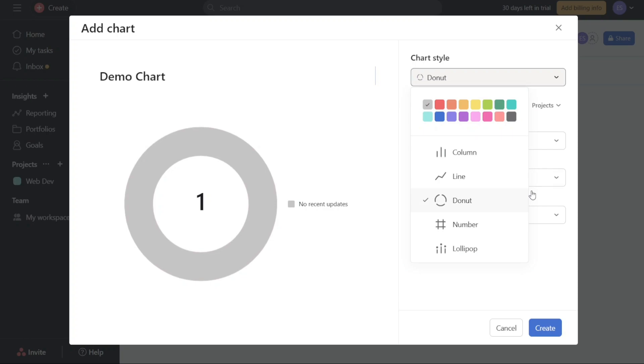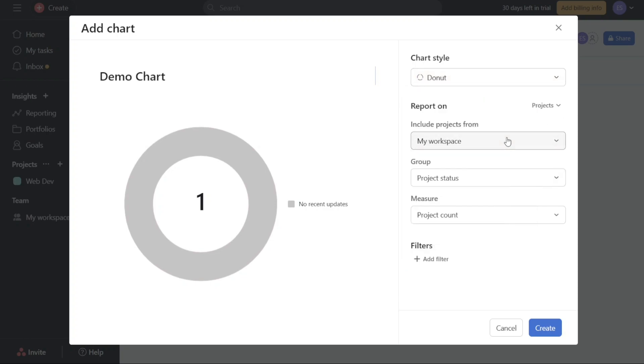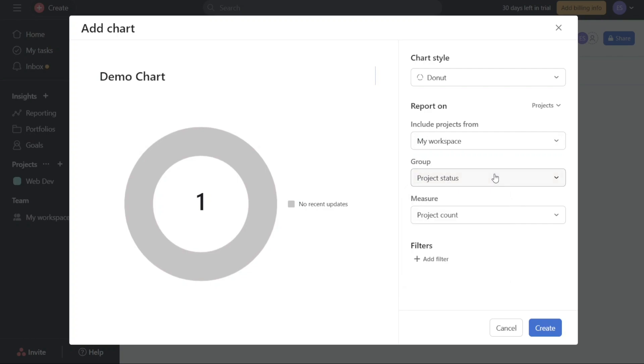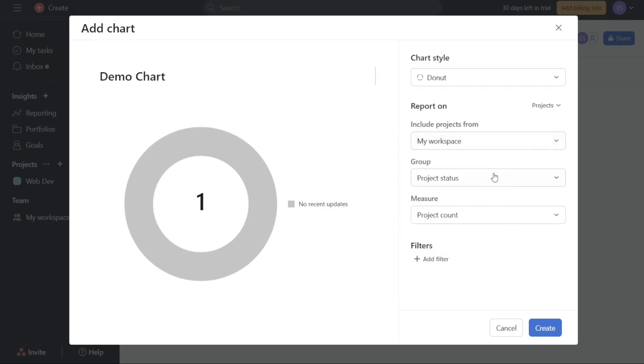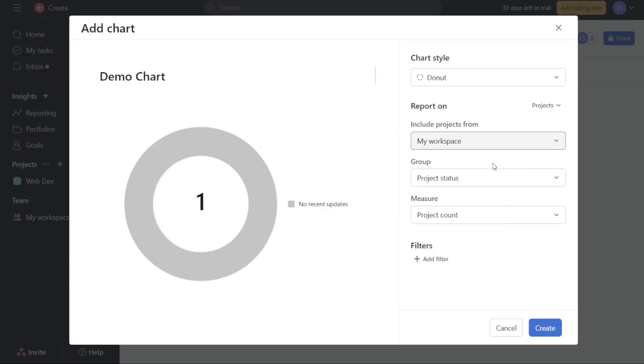The Report On option allows you to specify the data source for your chart. Click on the Project drop-down menu adjacent to Report On to view three options: Tasks, Projects, and Goals. For this tutorial, let's select Project. Once chosen, you can decide whether to include projects from your My Workspace, Teams, Portfolio, or other categories. Proceed by selecting the appropriate group and measure.